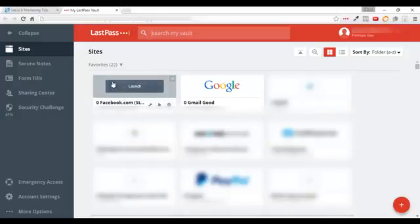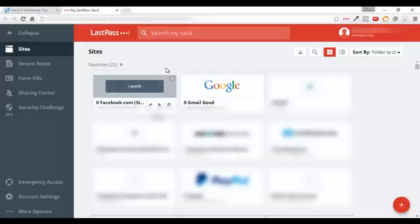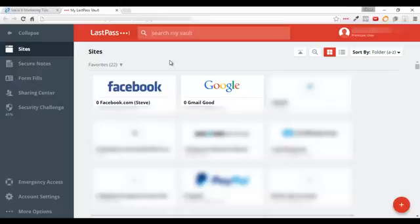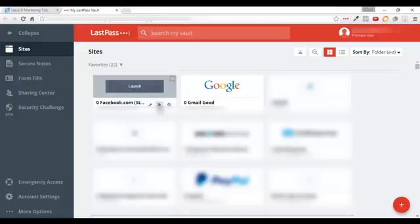So when you hover over it, you can edit it obviously and what happens when you edit it is it brings up all the information for that page. It brings up the login website, the login URL, your username and your password and any other information that you want to assign to it. You can also click on this button where you can share it with someone if you choose to. I've never done that but you can share it with someone. Then obviously you can delete it.